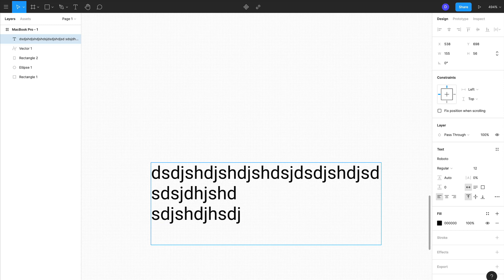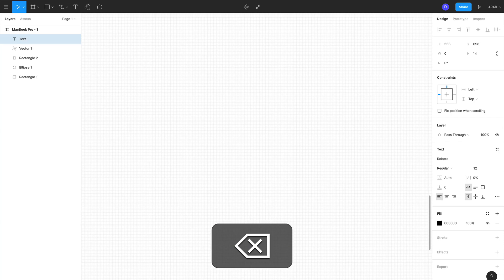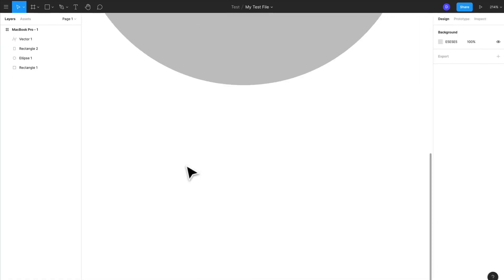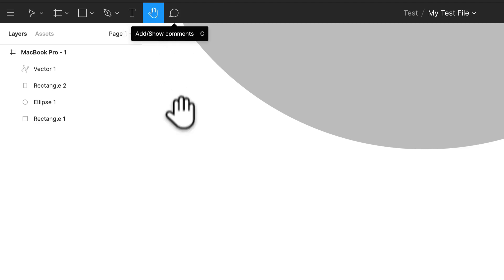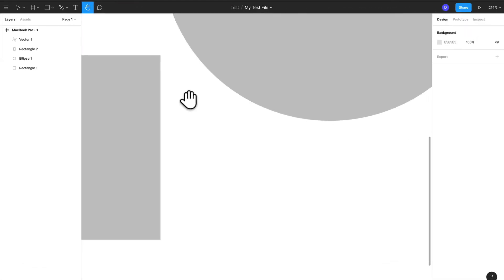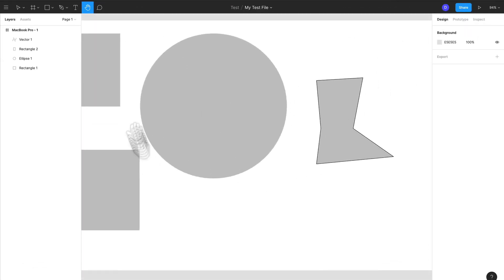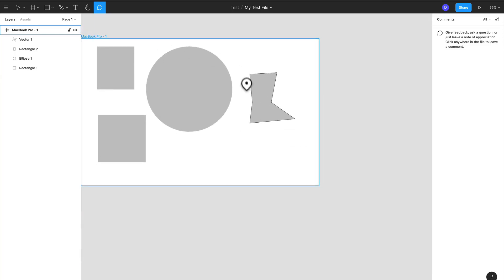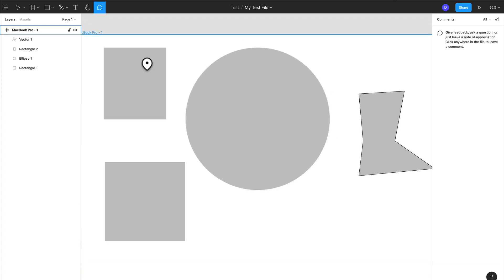Next we have our hand tool and we have comments. We'll get into this a little bit later, but for comments all you need to do to leave a comment—see this is a different state now, if you notice the right has changed—you click.